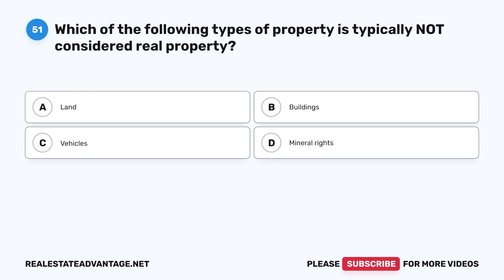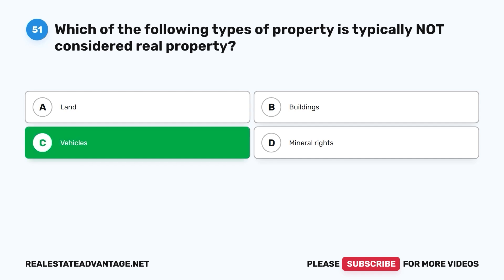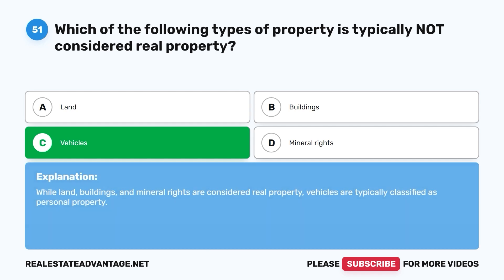Question 51: Which of the following types of property is typically not considered real property? A. Land. B. Buildings. C. Vehicles. D. Mineral rights. The correct answer is C, vehicles. While land, buildings, and mineral rights are considered real property, vehicles are typically classified as personal property.